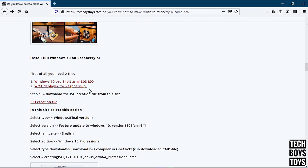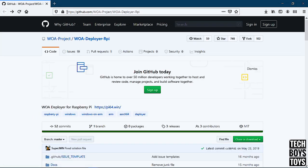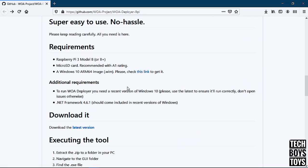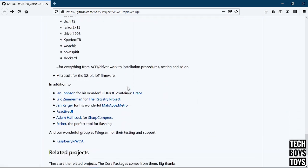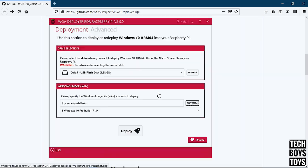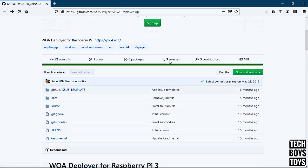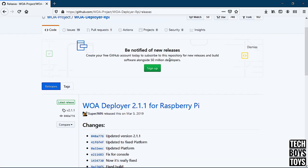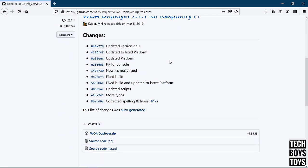Now download the WOA Deployer — click here, you can see all the details. Select releases and download woadeployer.zip.